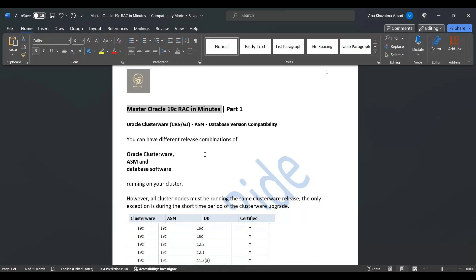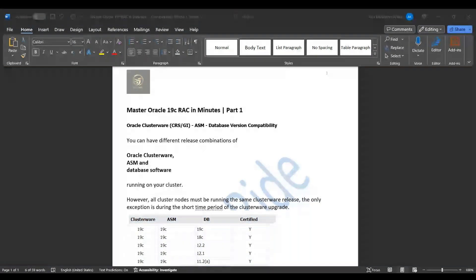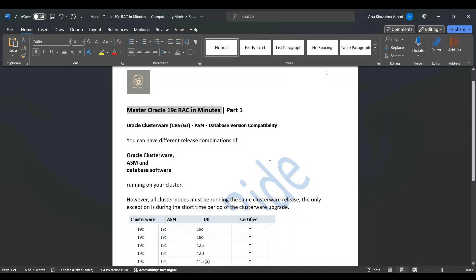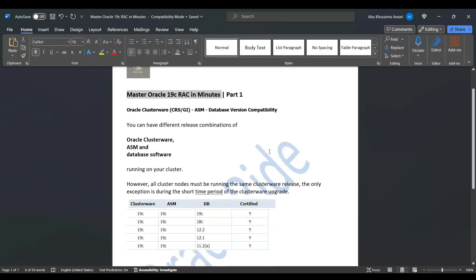We have different release combinations of Oracle Clusterware, ASM, and database software running on your cluster. Oracle says all cluster nodes must run the same clusterware release. The only exception is during the short time period of a clusterware upgrade.